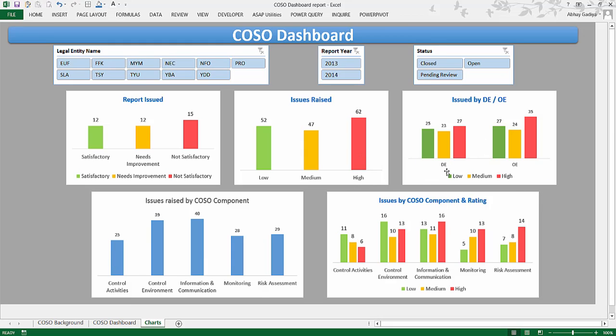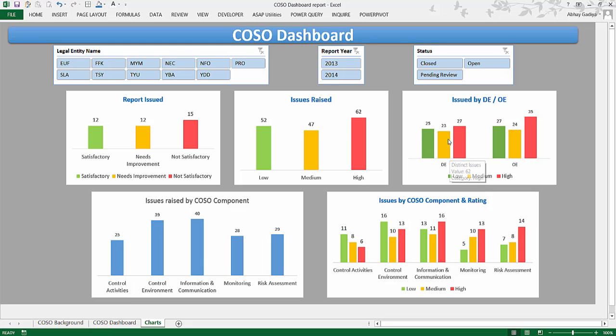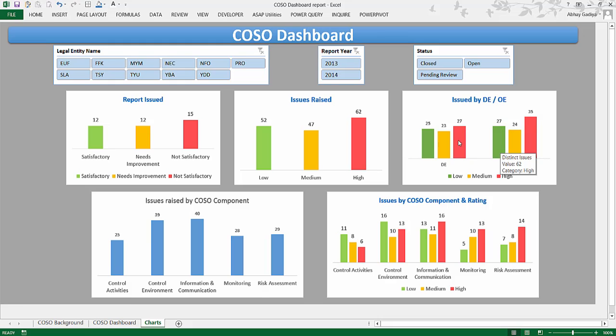Again, within this design effectiveness, there are 25 low-rated issues, 23 medium-rated, and 27 high-rated. These are more kind of self-explanatory charts and you can drill down the same way over here as well.